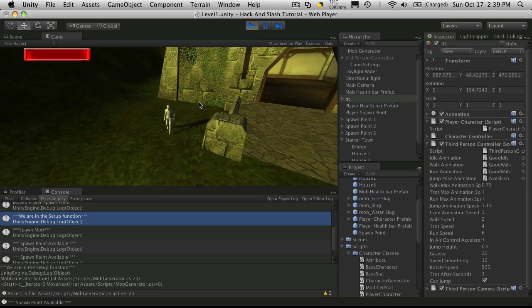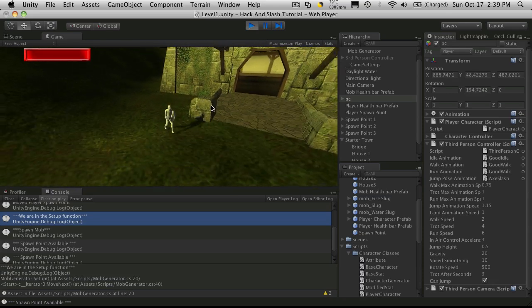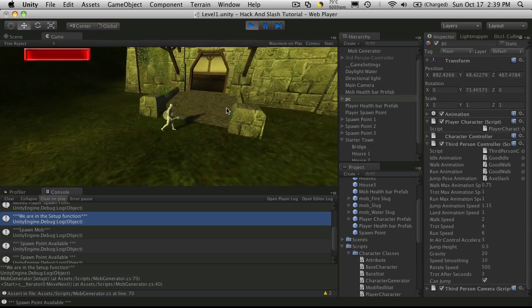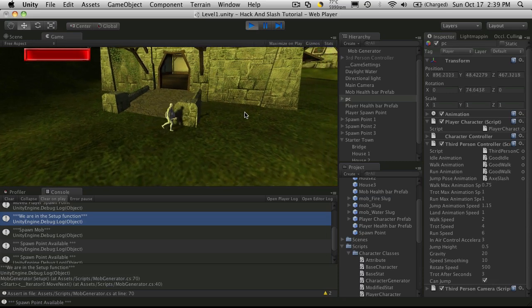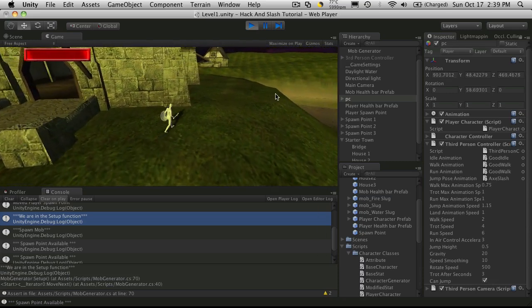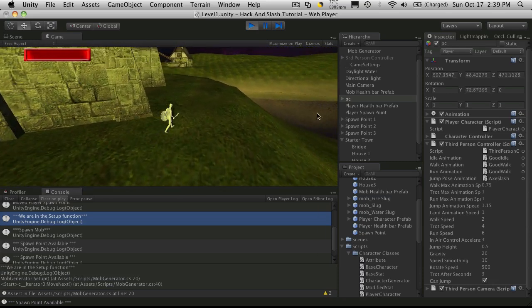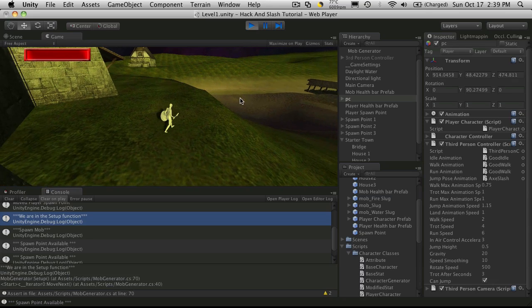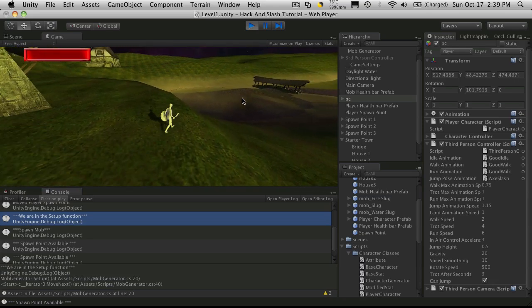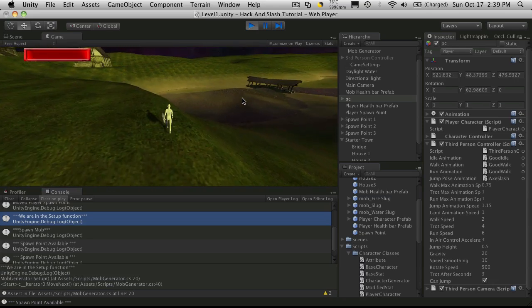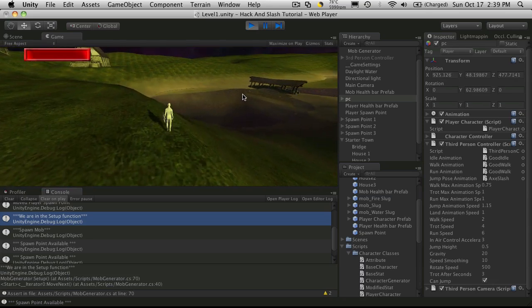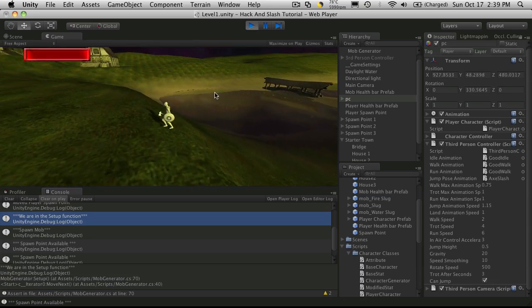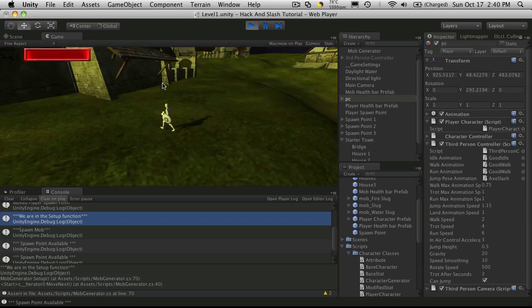But anyway, if you can, why don't you go ahead and make a video of your little starter town and how you have it situated and upload a video and make it a response to this one here so everyone can see what your starter town is going to look like.